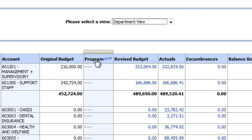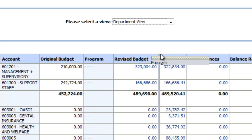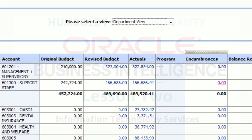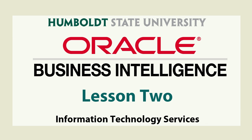Your customized view can be saved and even reused. Come back for part three where we will cover how to save your customizations. We'll see you next time.